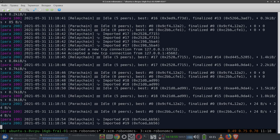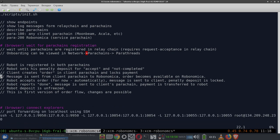I'll tell you about the flow of placing an order for a robot from an external parachain. First, the robot is registered in both parachains — in Robonomica and in the client parachain. It has an address with a balance, and it wants to accept orders and be paid in tokens of the external parachain, for example Moonbeam or Akala. The client doesn't know that Robonomica even exists — he works only in his parachain, has tokens only of the external parachain, and simply chooses the robot and places the order.